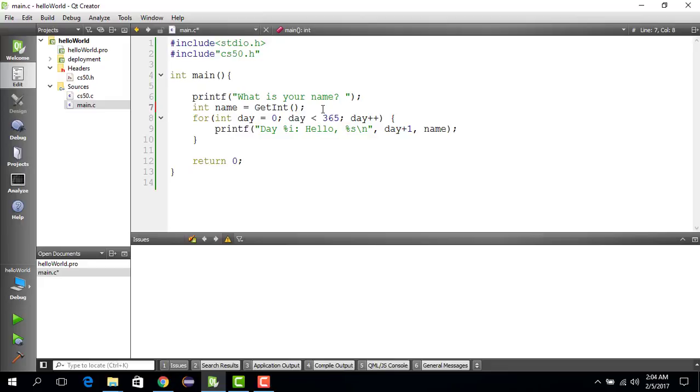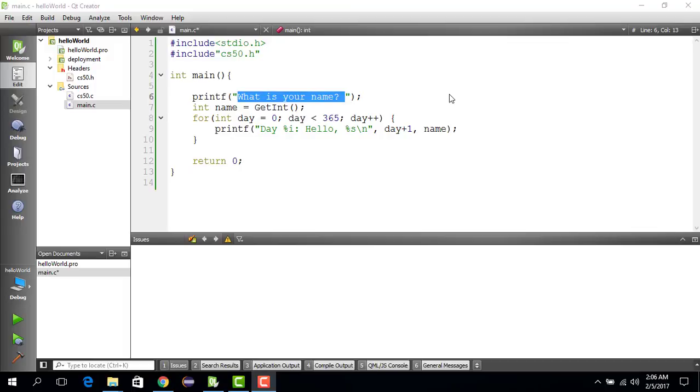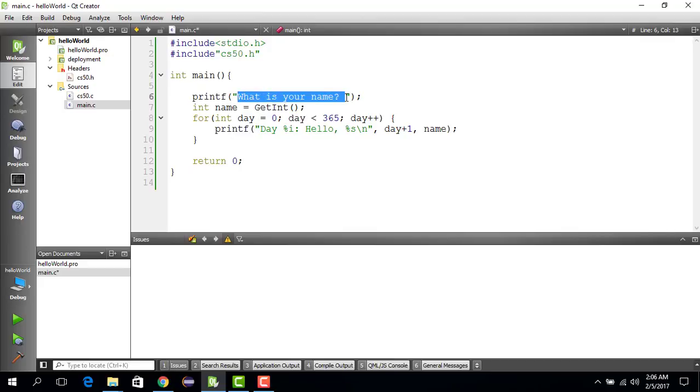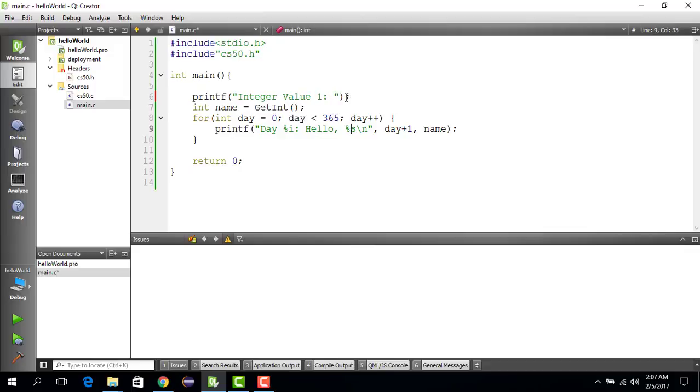So you say int and then you can say integer value. Int integer value. Say for instance this is the first integer that we are getting from the user, so let's call it one.